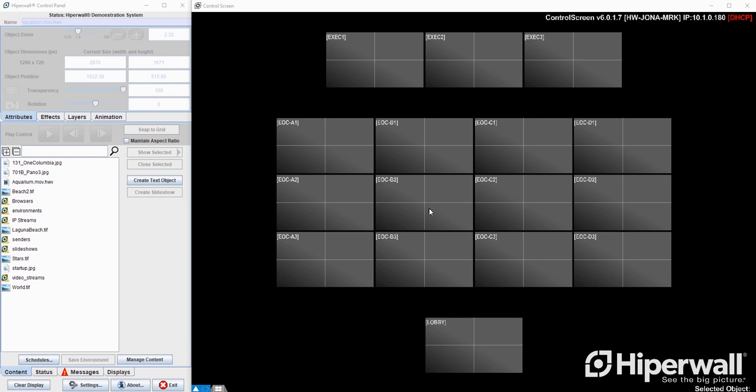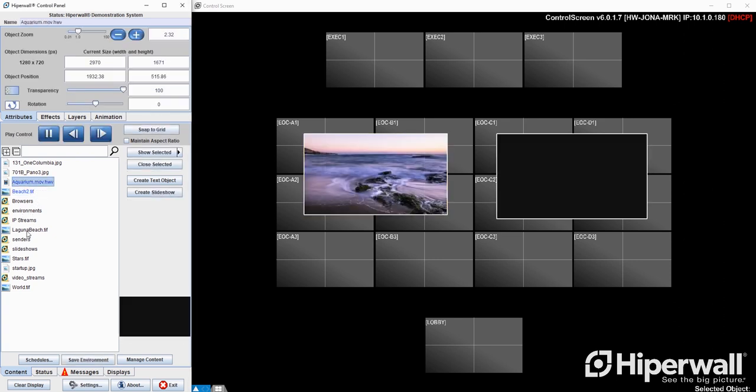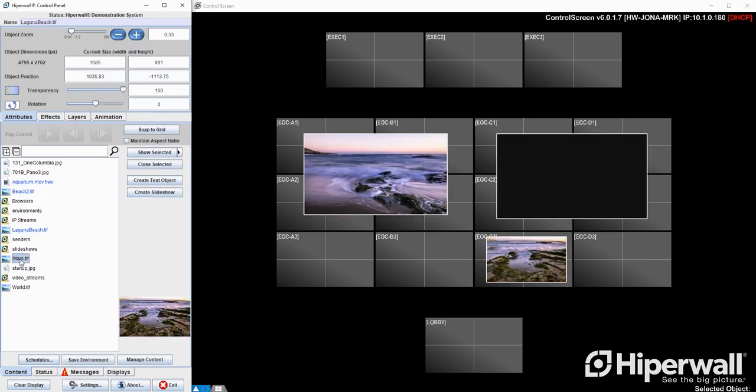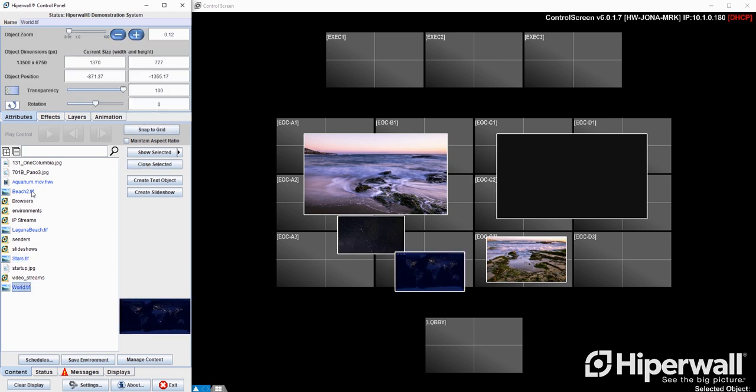Environments are like content layouts that you build beforehand and can restore on demand. You can build out environments for different emergency situations or for operator shift changes. When you create an environment it can be comprised of any combination of content pieces in the picklist.